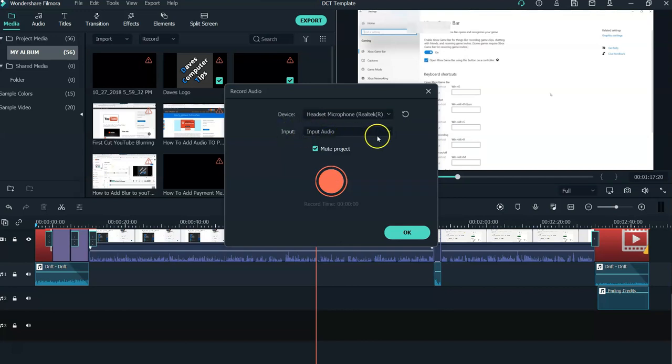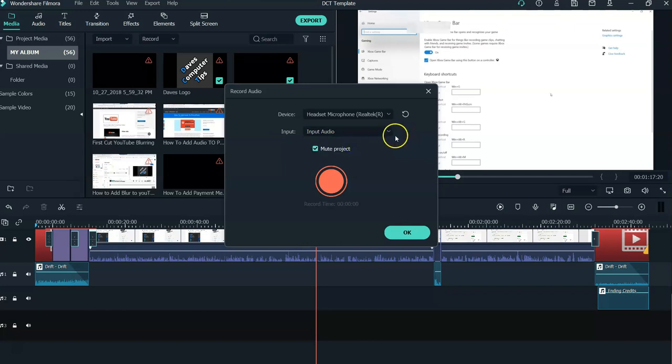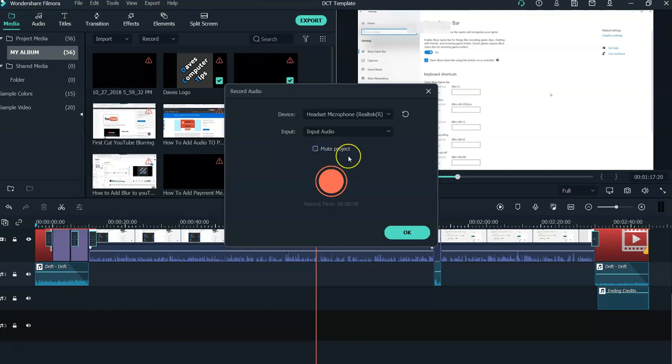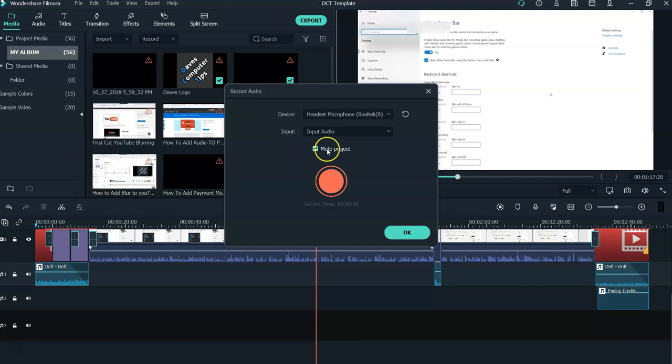The input is not really that important because it's just going to be audio. Now the mute project option is kind of fun. If you want to hear your video while you're doing your voiceover, uncheck it. So if you had really cool music and you're doing a voiceover, you might want to unmute the project so you can hear the music. If you don't want to hear your video project and just want to focus on what you're saying, then mute it. Most of the time I mute it.